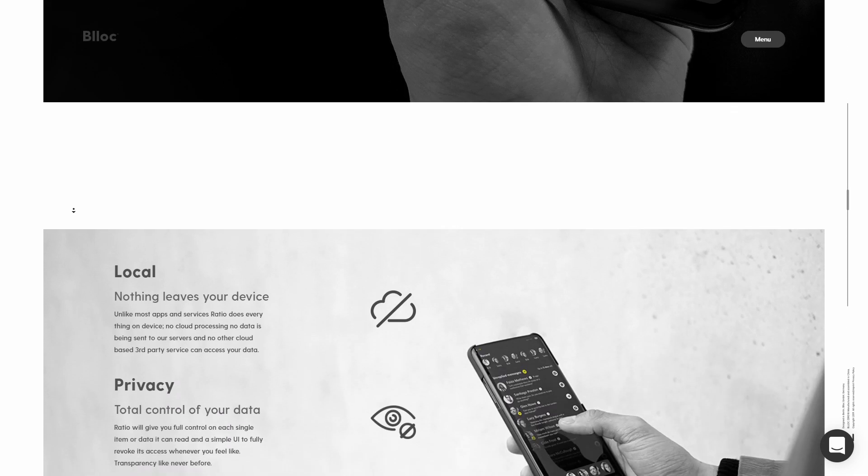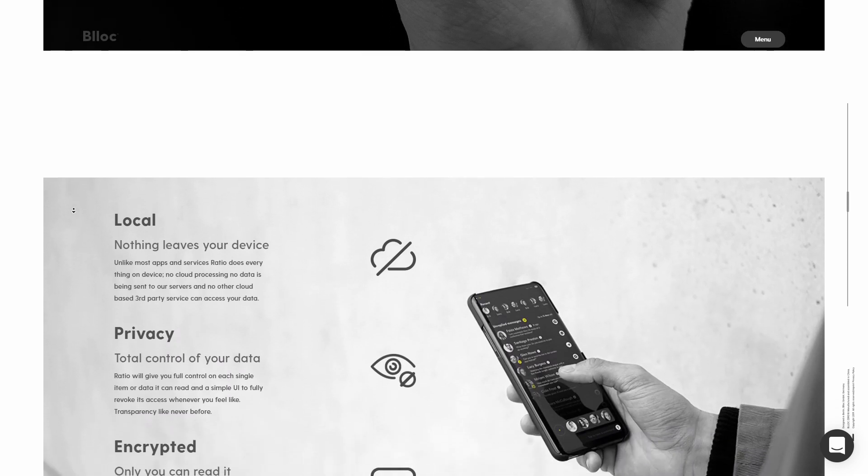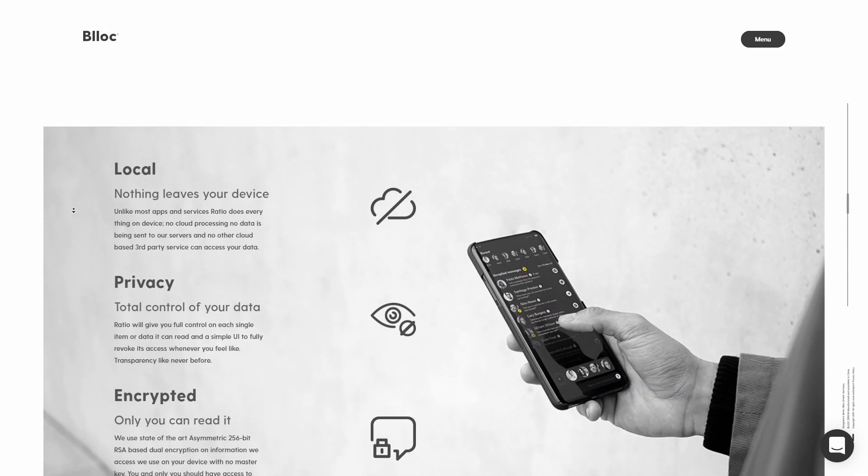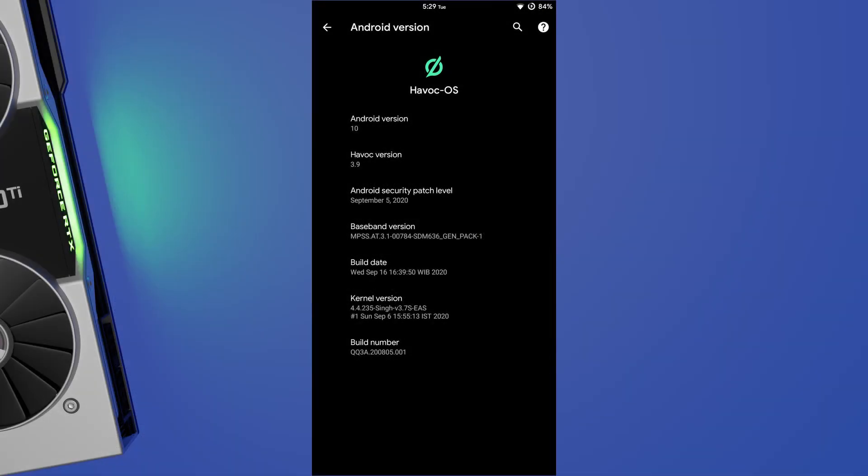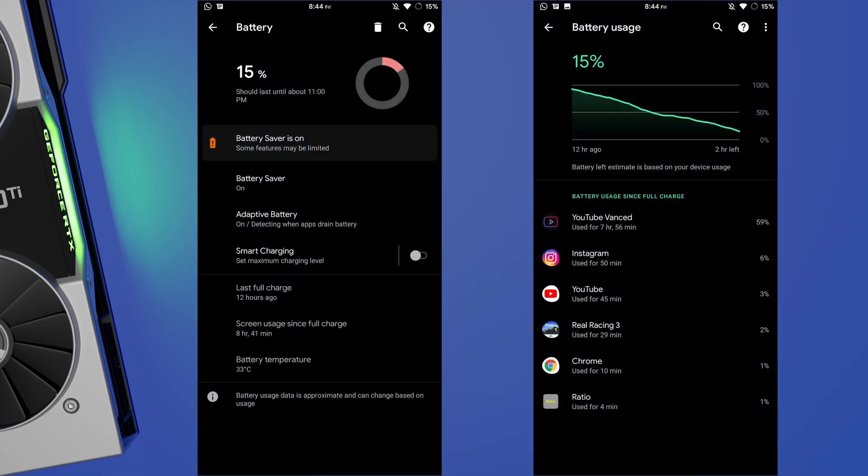So what am I using this with? I'm using this with Havoc OS 3.9 Android 10 along with Sync kernel. Does Ratio affect battery? Not on my device. OLED screens would benefit with the dark mode because of less pixels being lit up.